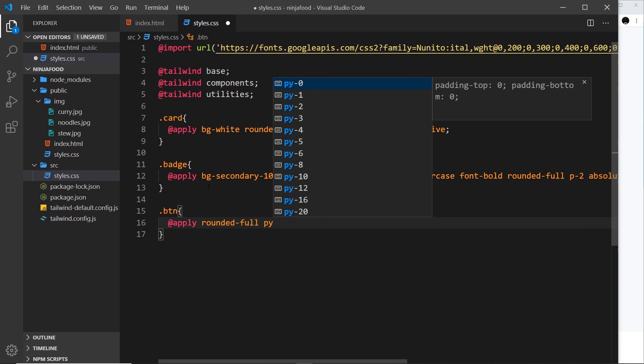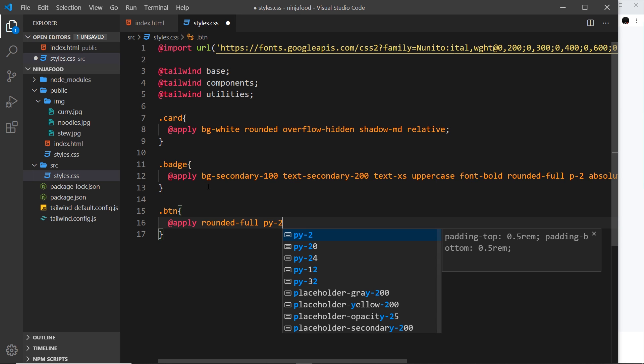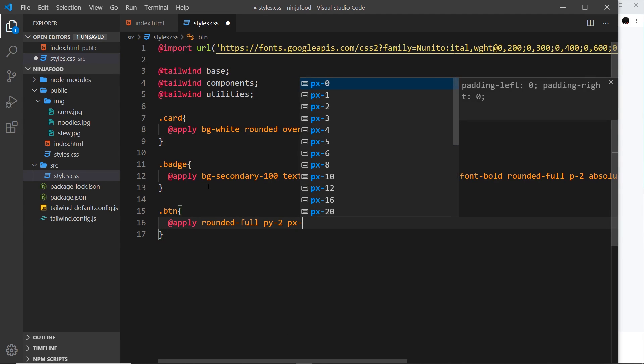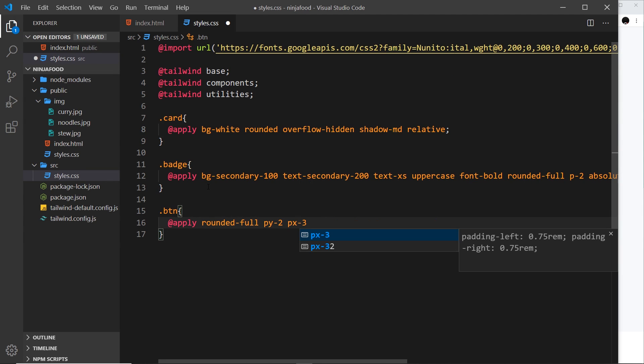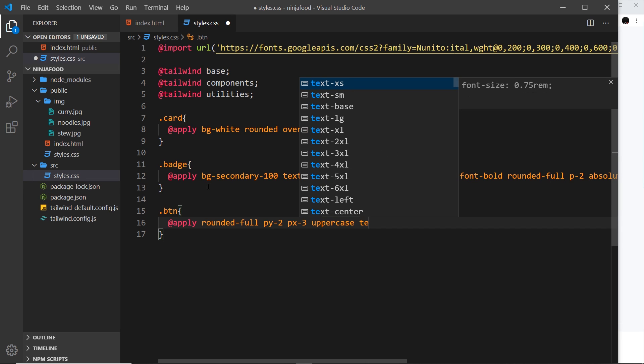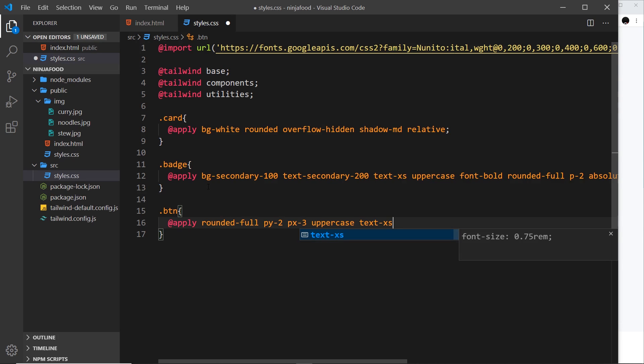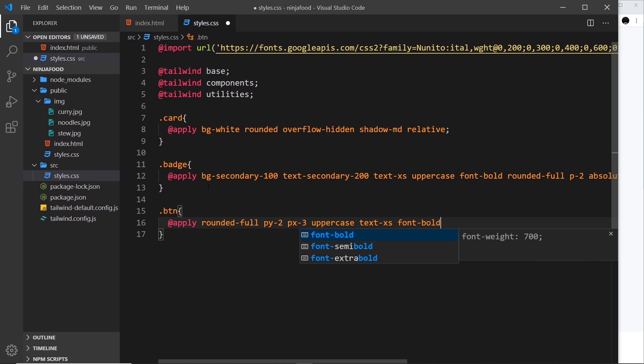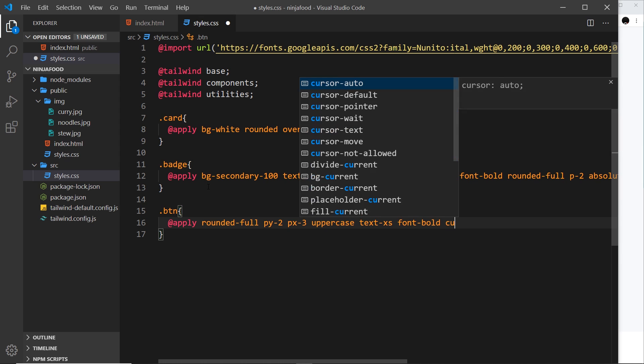Then I want to give this some padding in the y direction, so py-2, also in the x direction but this time by 3. I want to make all the text uppercase and give it a font size of extra small, so text-xs. I also want to make it bold, so font-bold.